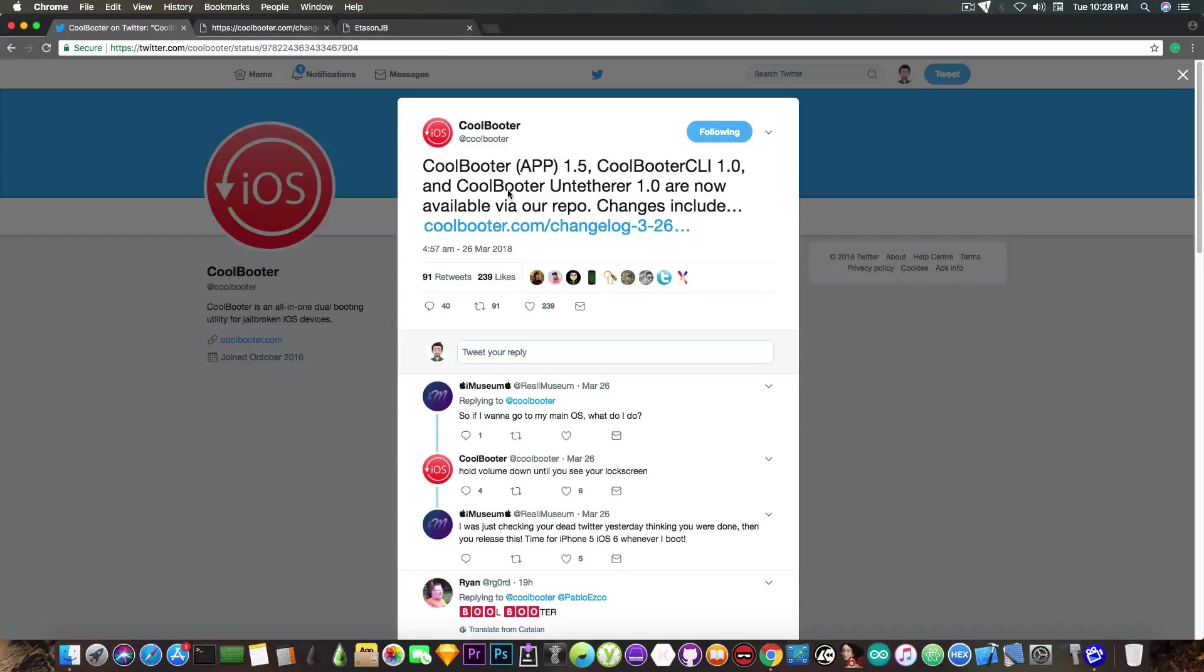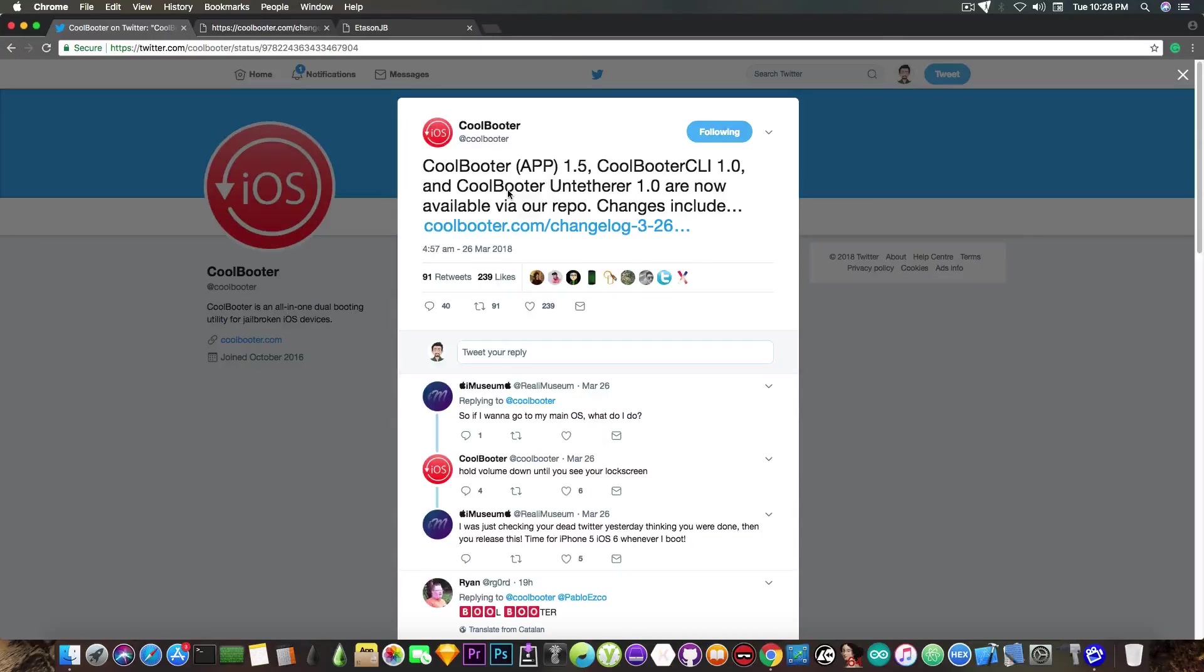So let's do that. This is the theory and the briefing for the CoolBooter untethered. Let's see how we can install it.